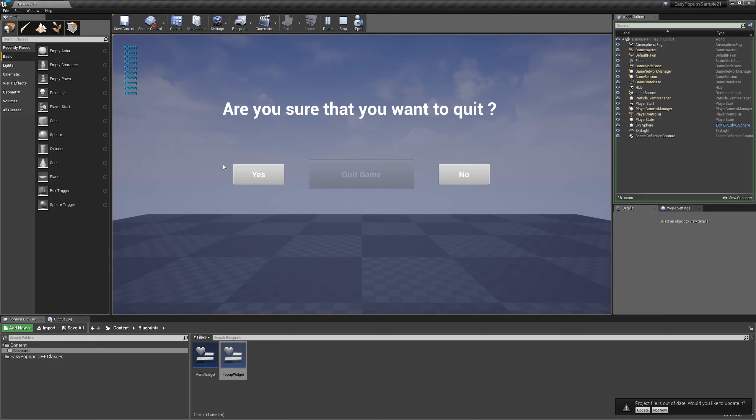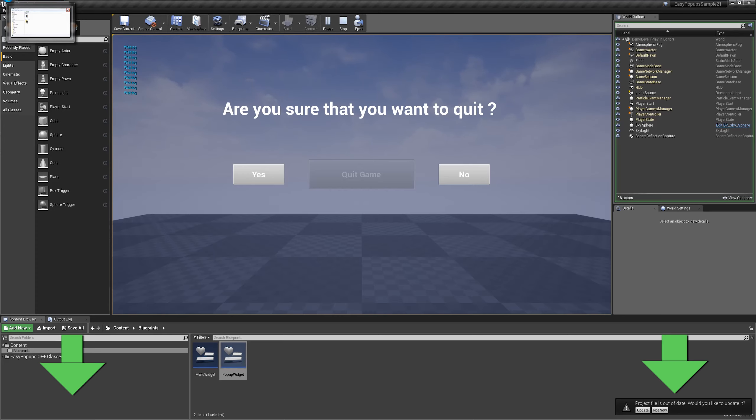That's it for this tutorial. Please like, subscribe, comment and share. If you want more cool plugins, let us know in the comment section below. You can find this plugin in the Unreal Engine Marketplace. Thank you for watching.